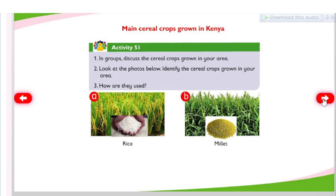Main cereal crops grown in Kenya. Activity 51: In groups, discuss the cereal crops grown in your area. Look at the photos below. Identify the cereal crops grown in your area. How are they used?